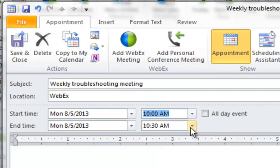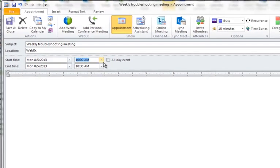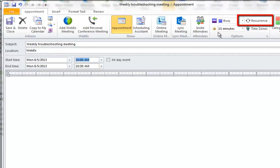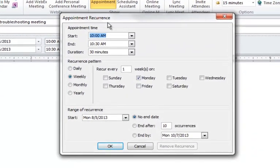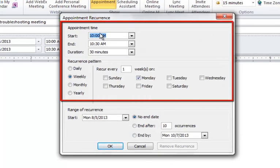So here's 10 a.m. to 10:30 a.m. — it will automatically accommodate across those time zones. Then you want to set up the recurrence of this meeting. It's going to be every Monday, and we'll make that through the end of December. So I'm going to click on the recurrence menu, and it opens up an appointment schedule here for us to verify.